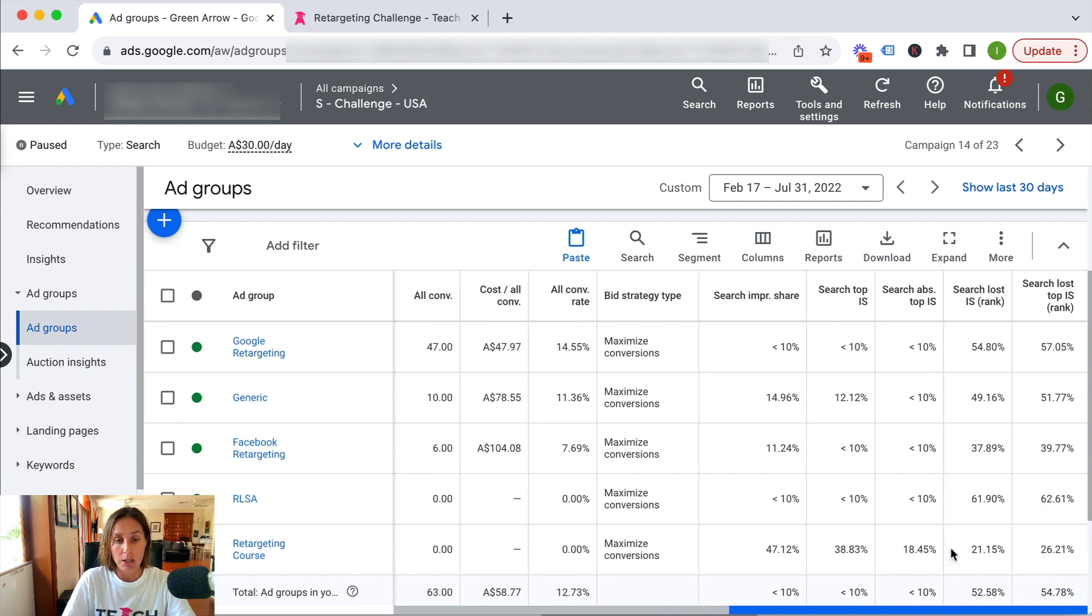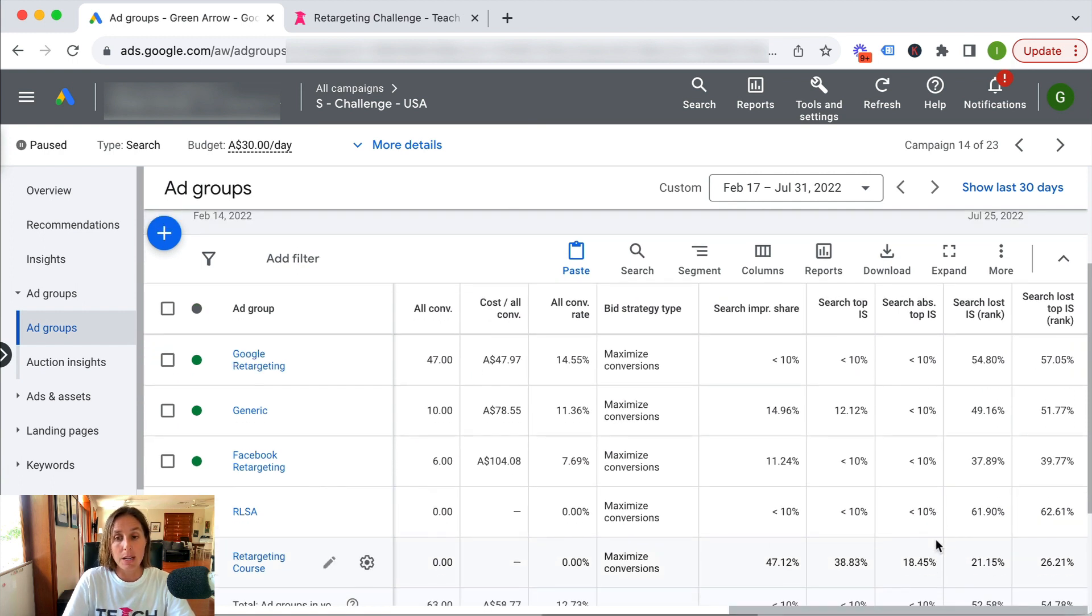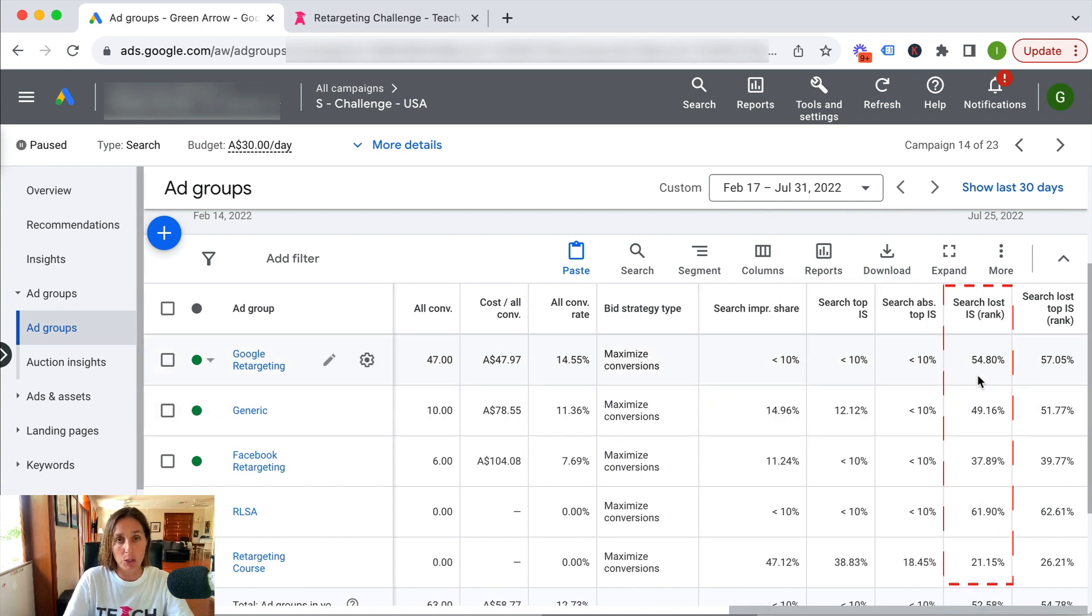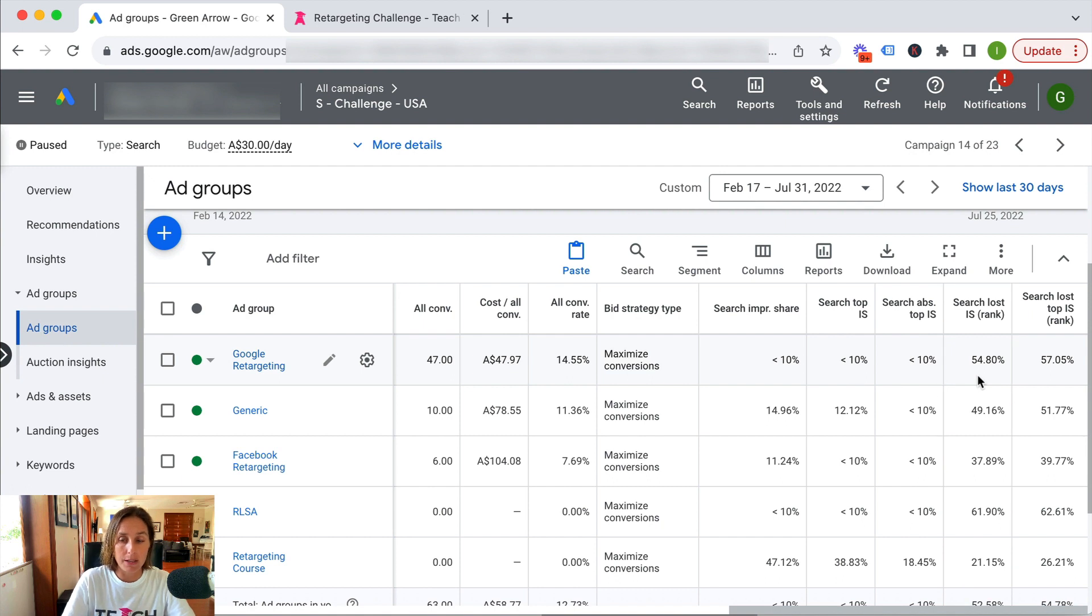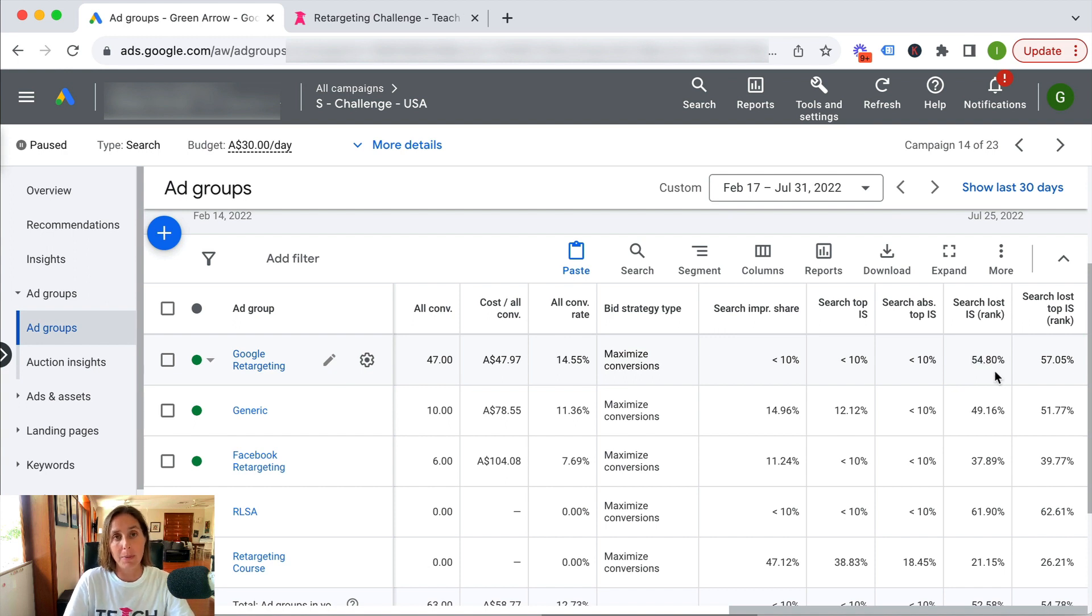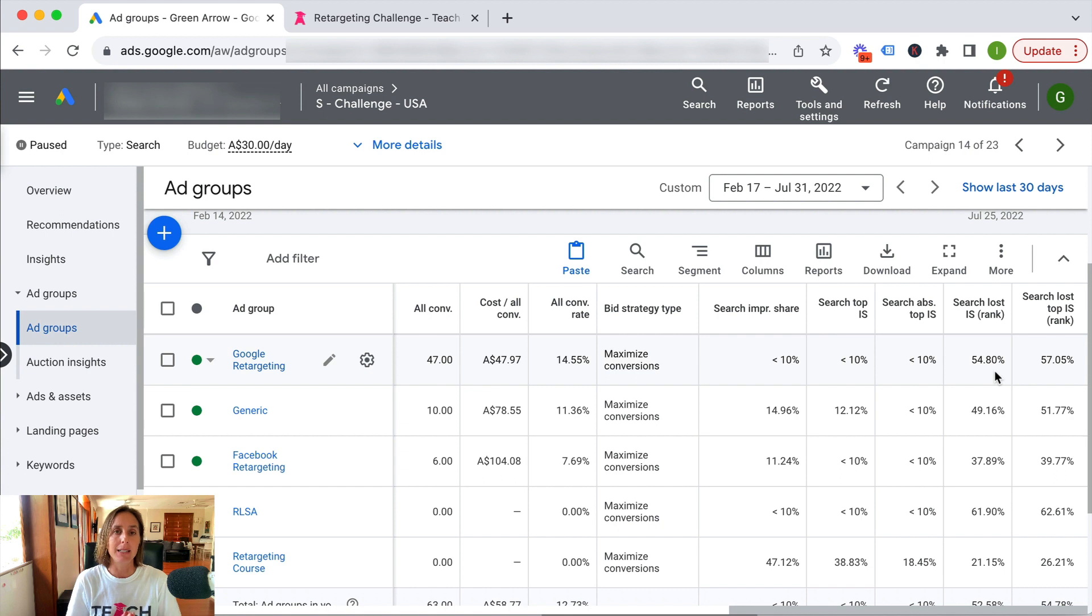So for my Google retargeting keywords, 50% of the time it was due to my ad rank. Now, if you remember, ad rank is a mixture of my bid strategy as well as my quality score.